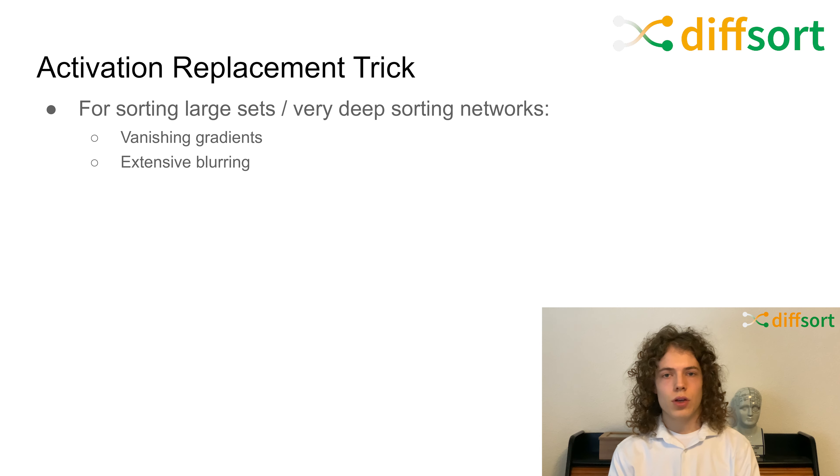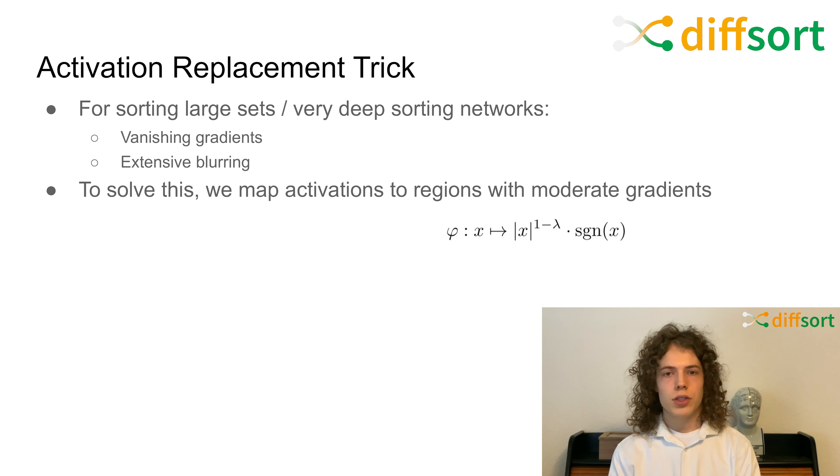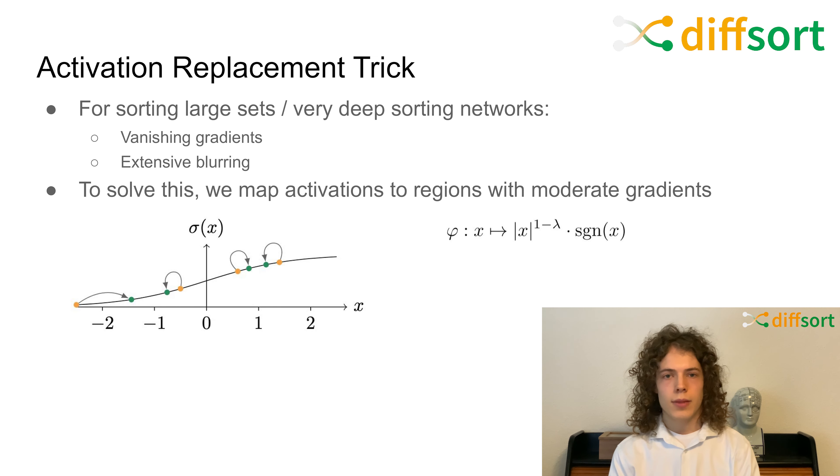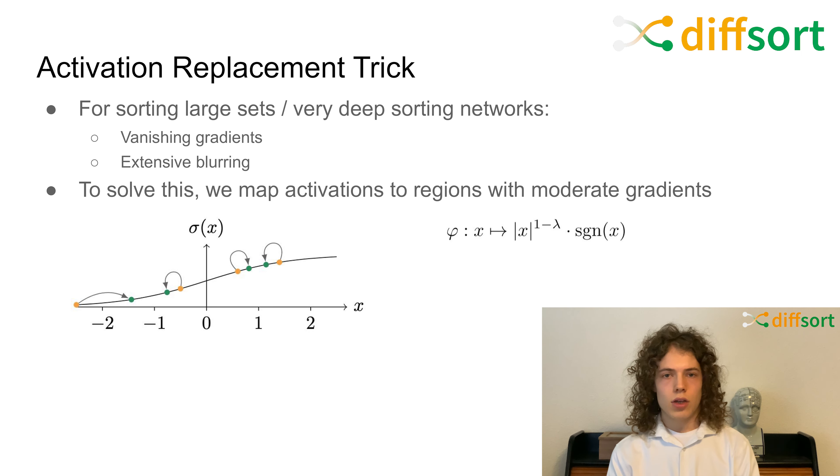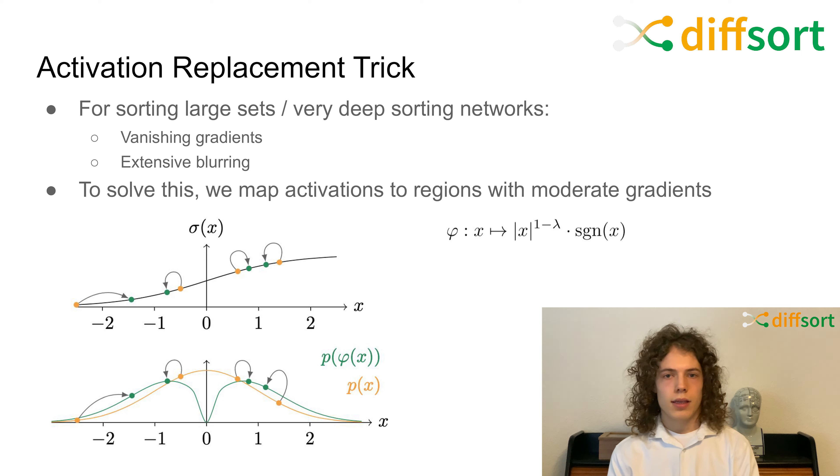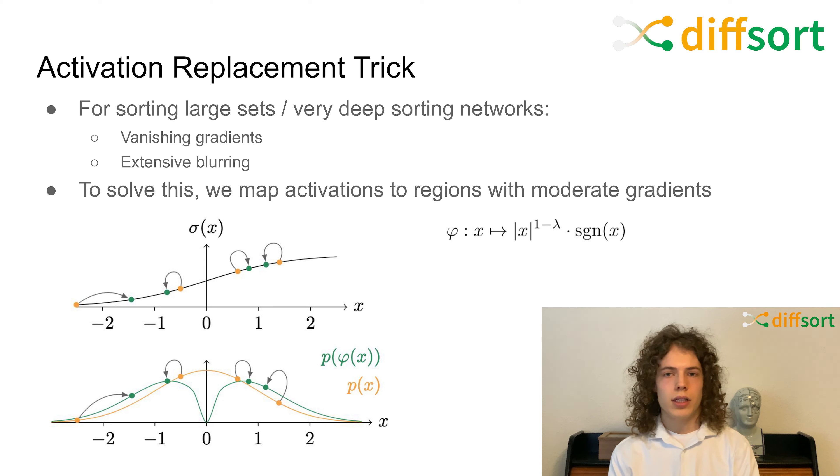But for sorting large sets with very deep sorting networks, vanishing gradients as well as extensive blurring can occur. We solve this by proposing the activation replacement trick before feeding the values into the logistic sigmoid function of the softmax operation. This maps the activations into regions with moderate gradients. This can also be seen when considering the distributions of inputs to the sigmoid function. Here, the distribution is mapped to a bimodal distribution with both the density of 0 at point 0, as well as shorter tails.